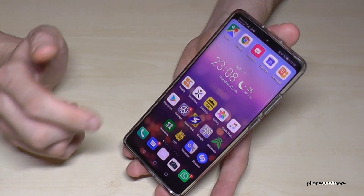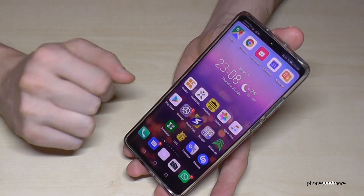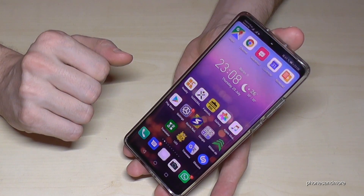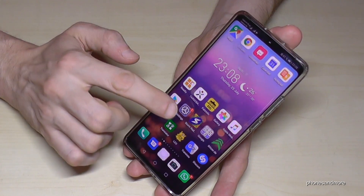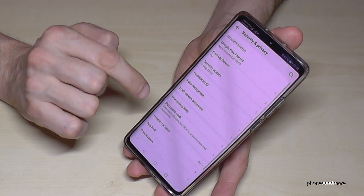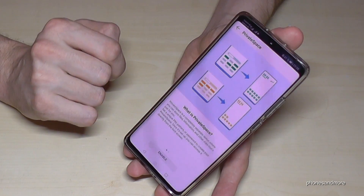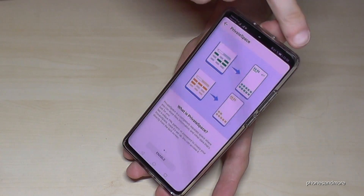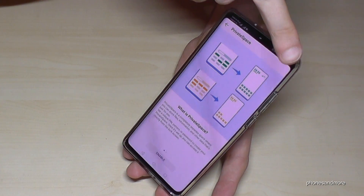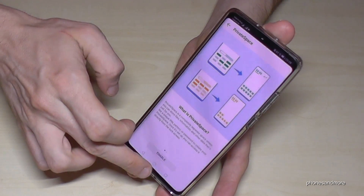In case you forget the PIN code to the private space and you can't use your registered finger for the private space, you can delete it from the main space section. Just go to the settings, scroll down to Security and Privacy, and then go to Private Space. In case you still have that private mode, you will see three dots. If you tap on those three dots, it gives you the opportunity to delete the private space.